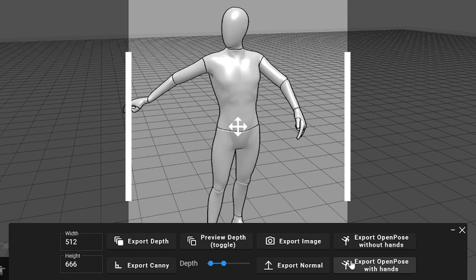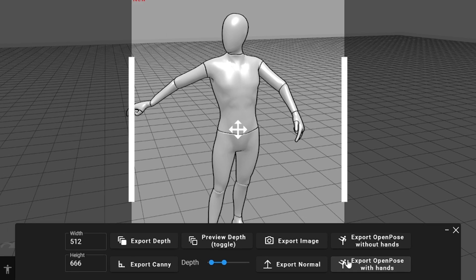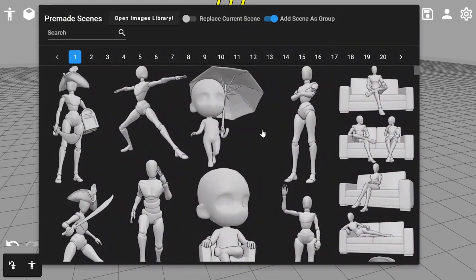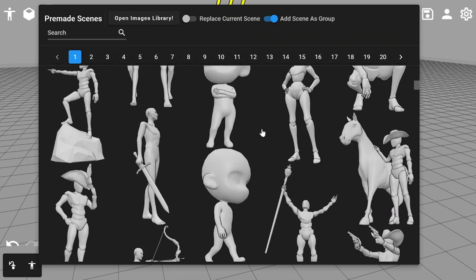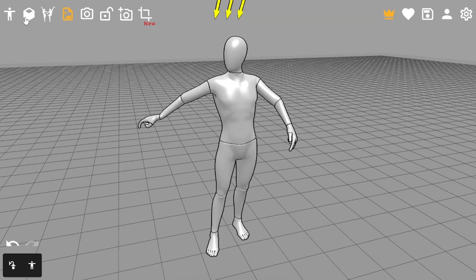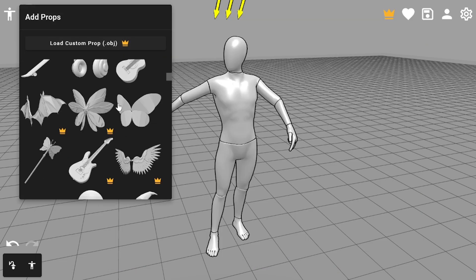But for some reason, open pose images created here are incompatible with control net open pose tool. Plus there are additional options. You can see here lots of different pre-made scenes, or here are some props you can add to the current model.